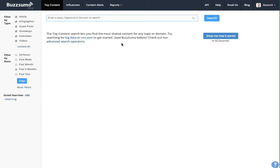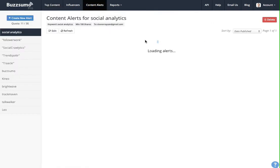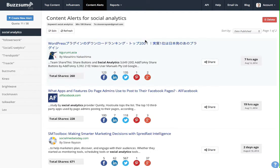To access Buzzsumo's content alerts, you just click the top tab here. It will instantly load up any alerts that you have, but assuming that you're new to alerts, you won't have any, so you just click create new alert here.